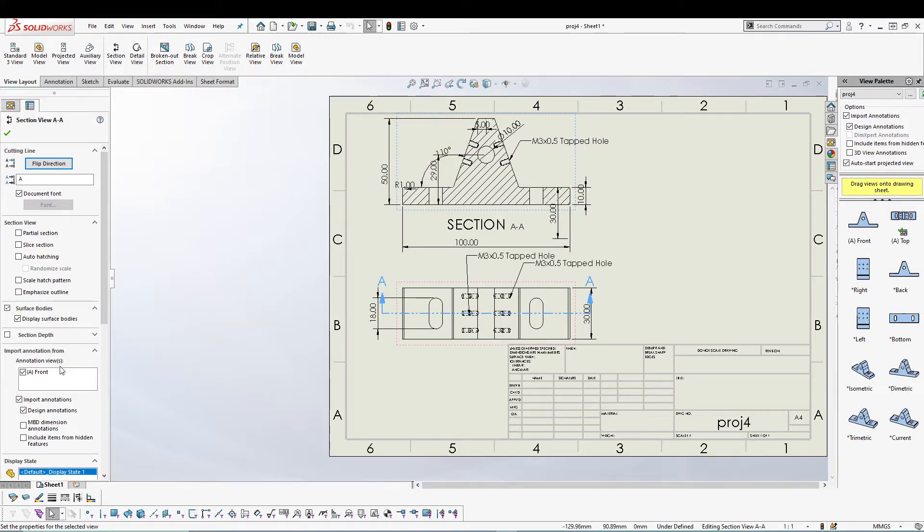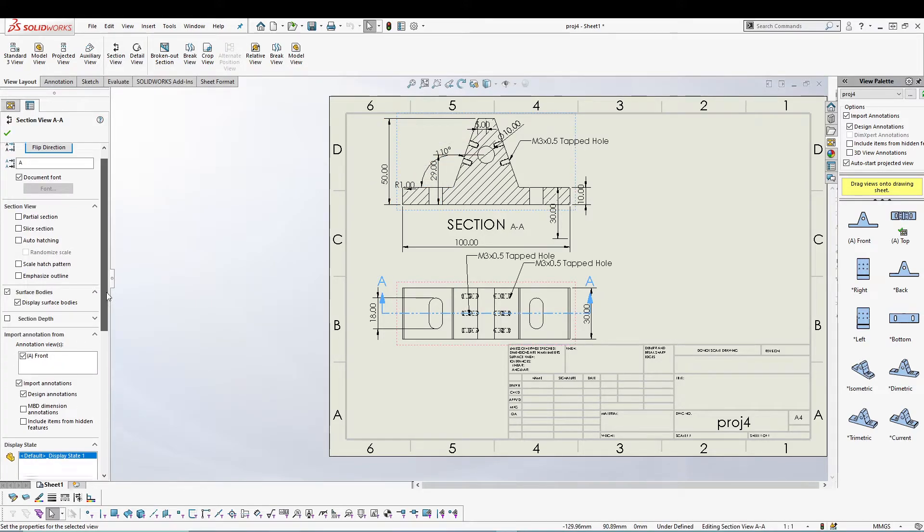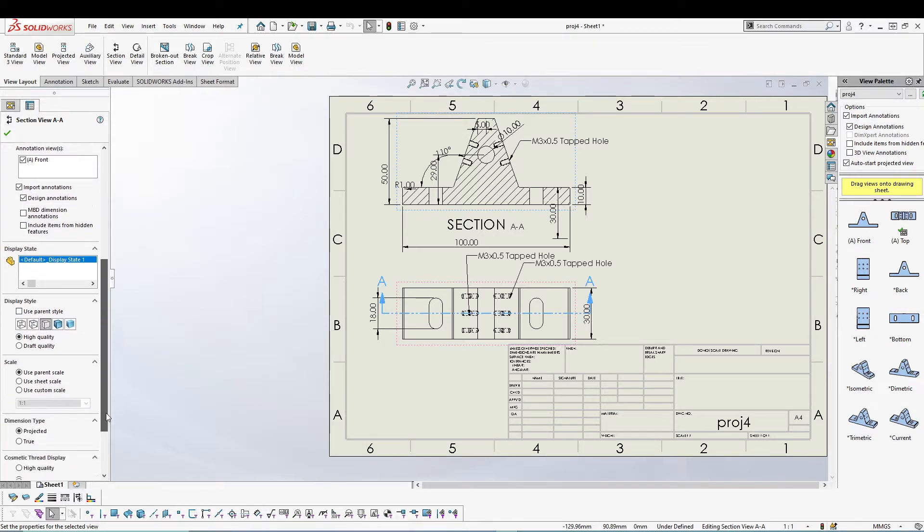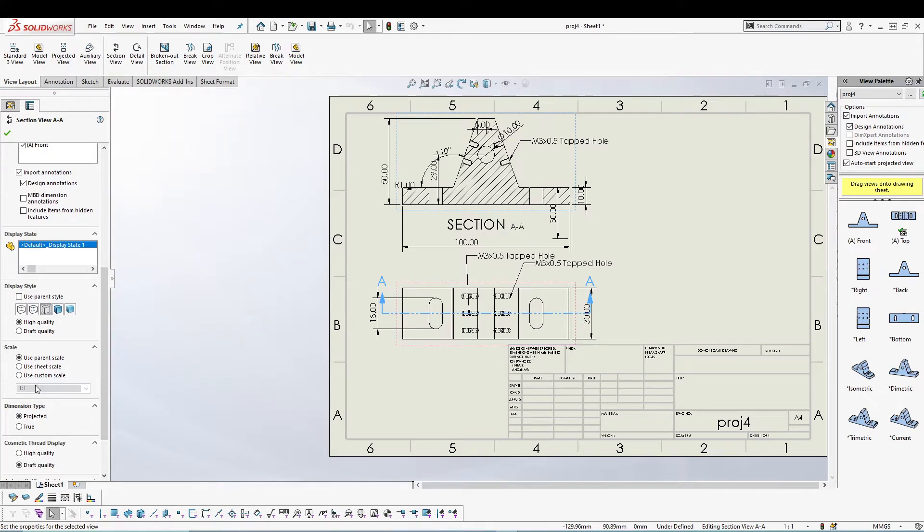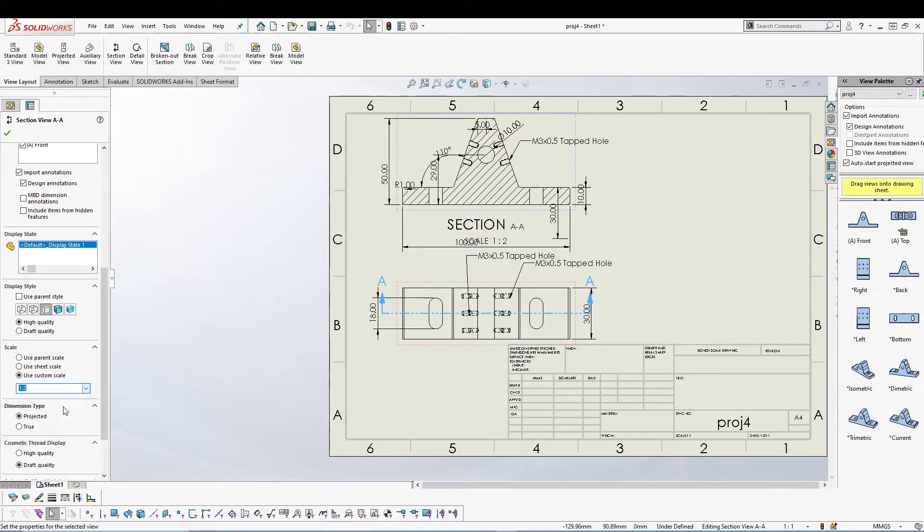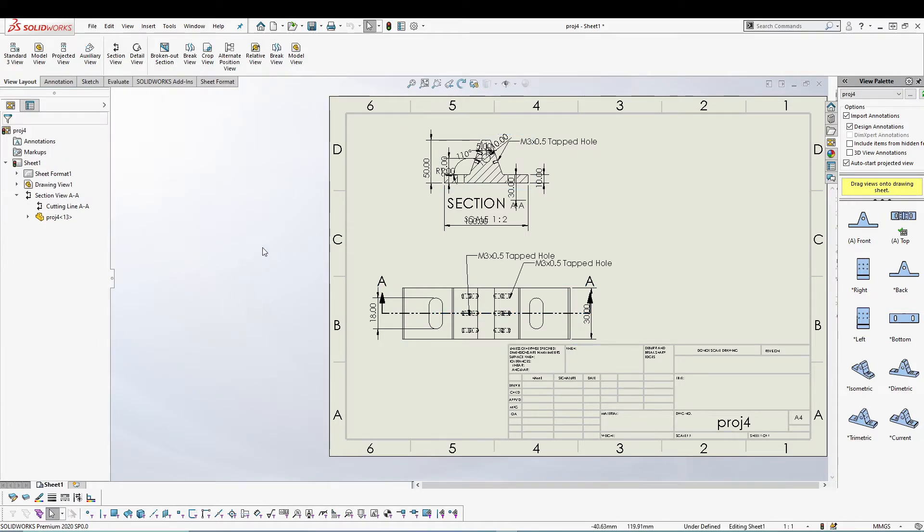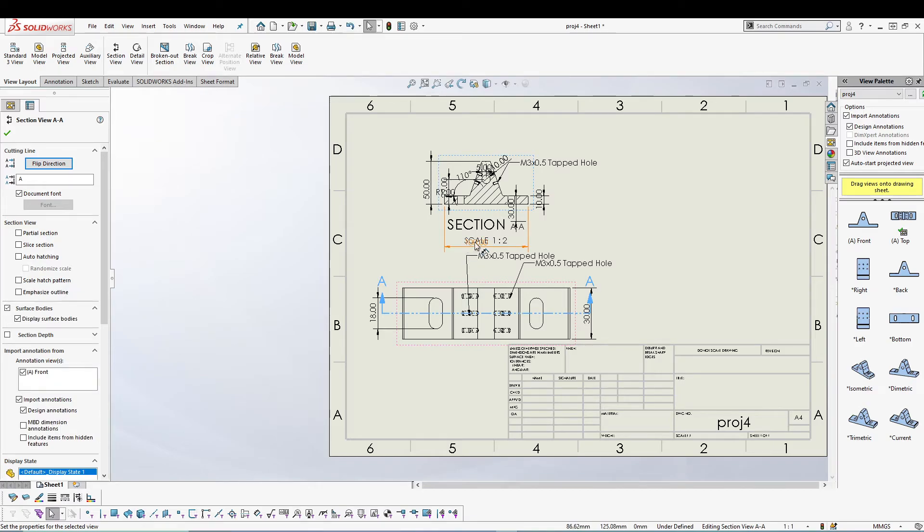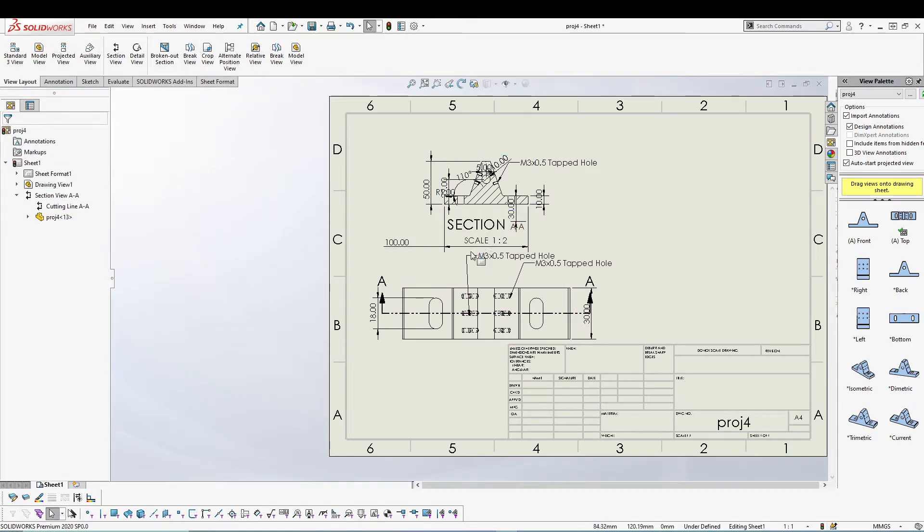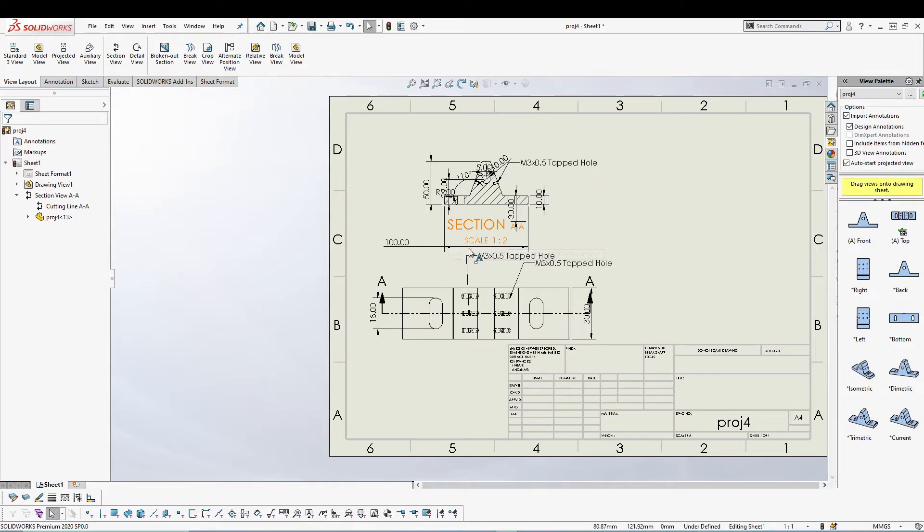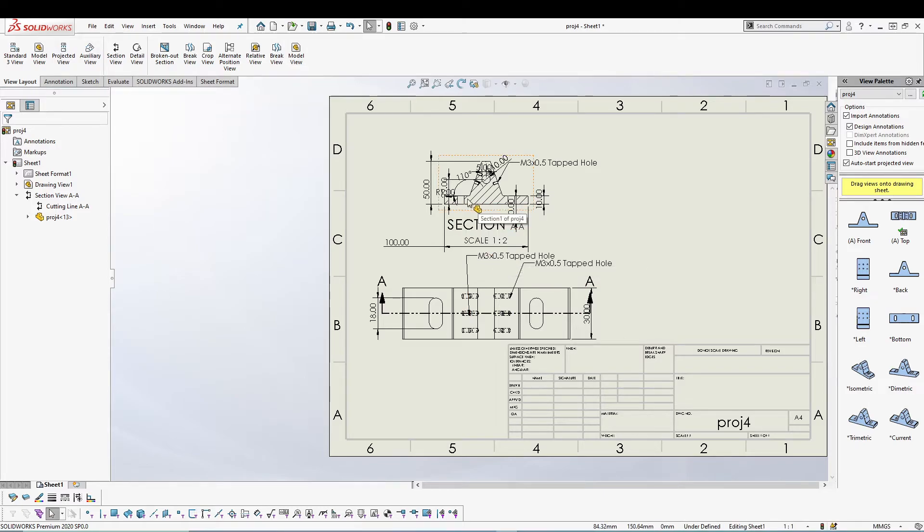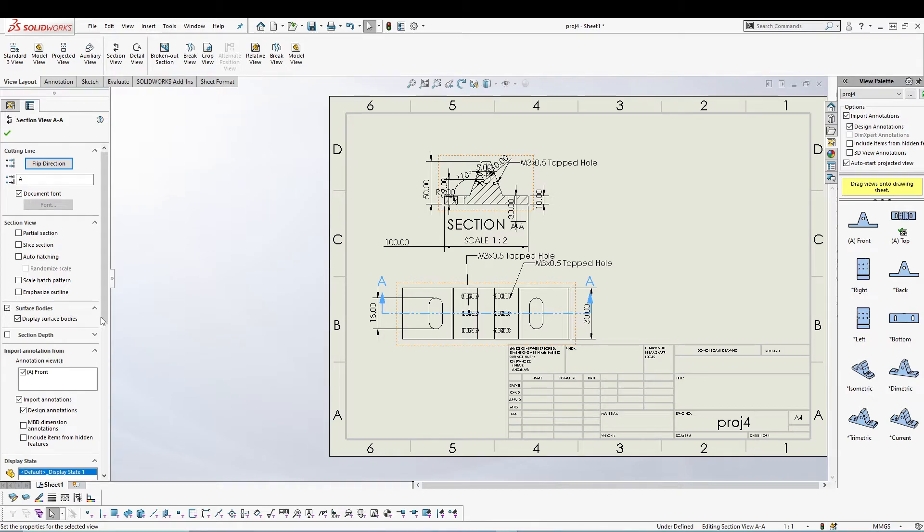The other things are pretty much usual which you can either import annotation, it's up to you, and change the display style. You can scale if you want to, so let's say I want to scale it to 1 is to 2. So now when you scale your section view it will be inserted with a notation which says scale 1 is to 2, so it already mentions the scaling in case you do that.